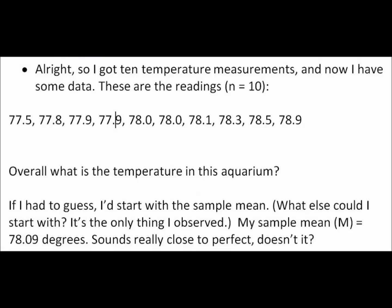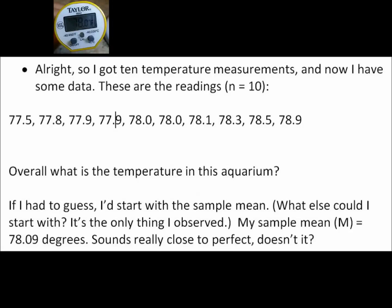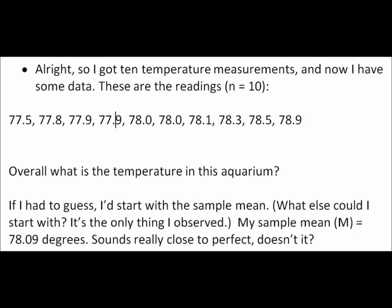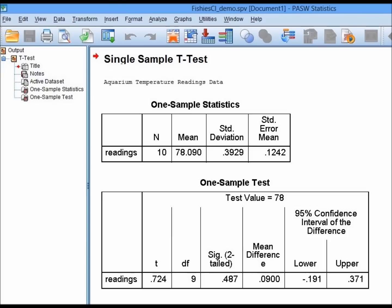Overall, what's the temperature in this aquarium? If I had to guess, I'd start with my sample mean. My sample mean was 78.09 degrees — that's the mean of those ten scores — which does sound really close to perfect. 78.09, and it needs to be 78. Sounds good.